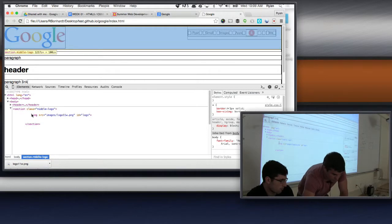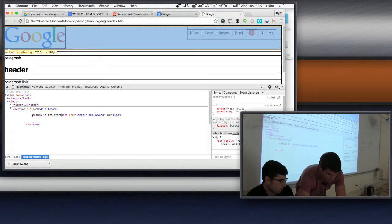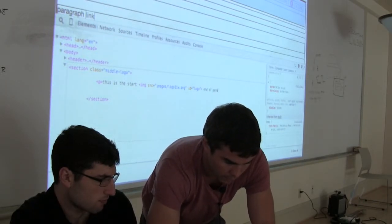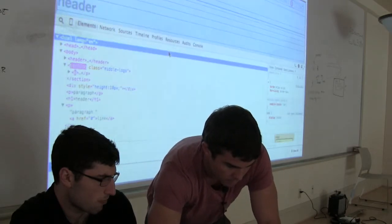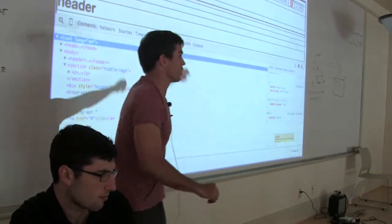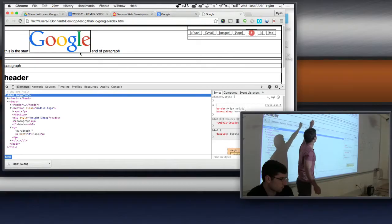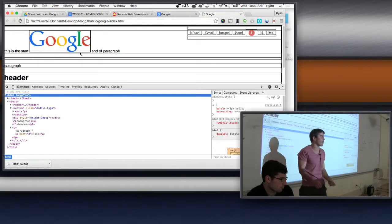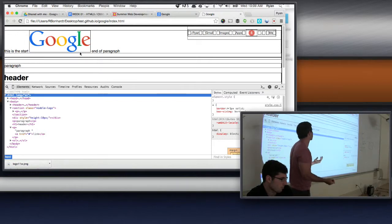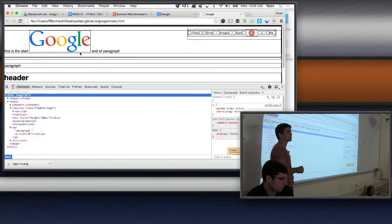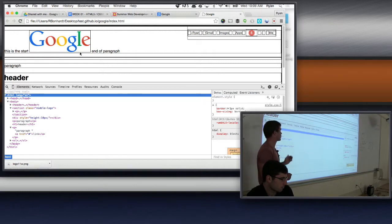Just to show you how image is an inline element — 'Paragraph. This is the start... End of paragraph.' See how the image displays inline with that text? And it's also just to reinforce that everything on the page is some form of a rectangle or box — everything has that box model to it.